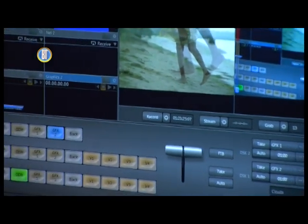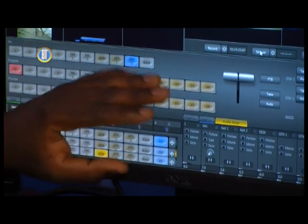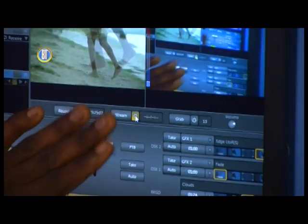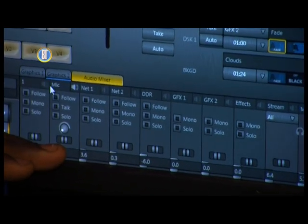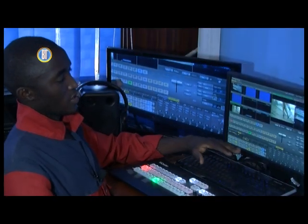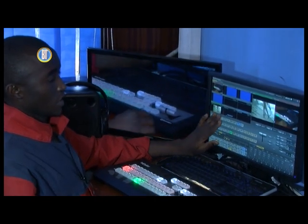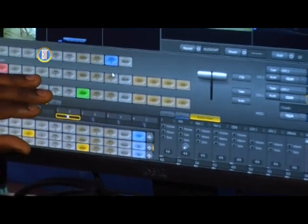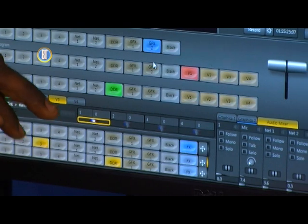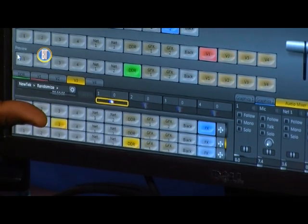This system also has different virtual sets which you can use in your production. From this system, you can also do live streaming using this point here. You can grab a picture as well. It also has an audio mixer for use during production. You can control this machine either using the control surface or using the virtual set with a mouse. For example, if I want a virtual set one, I can also return back using my mouse on the virtual control surface.